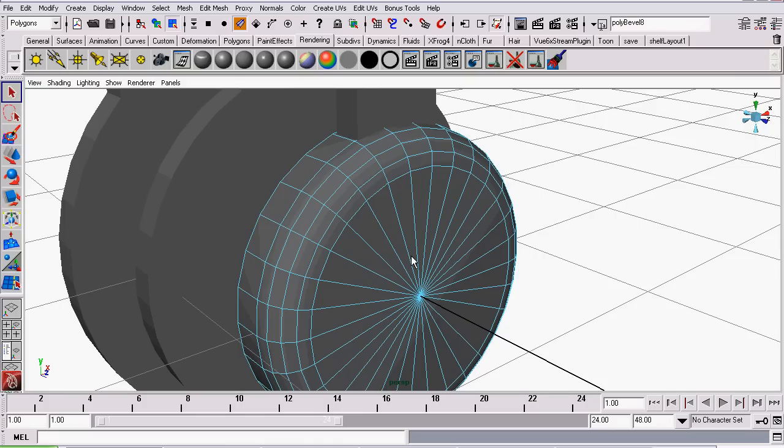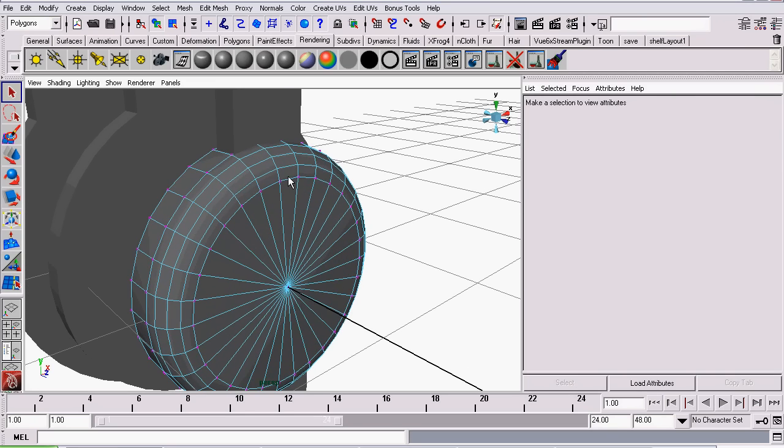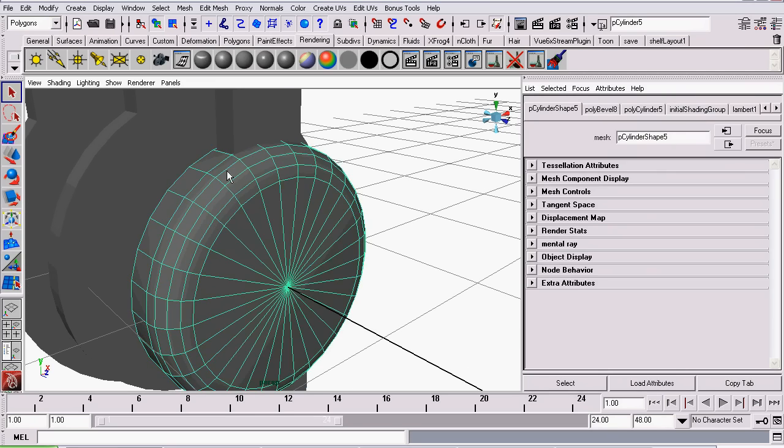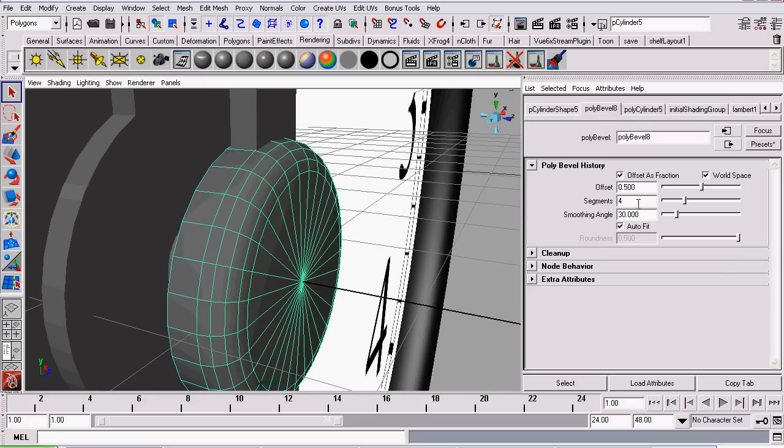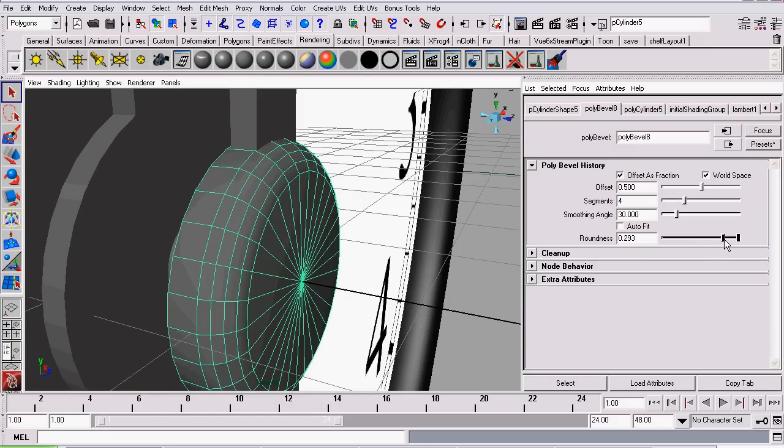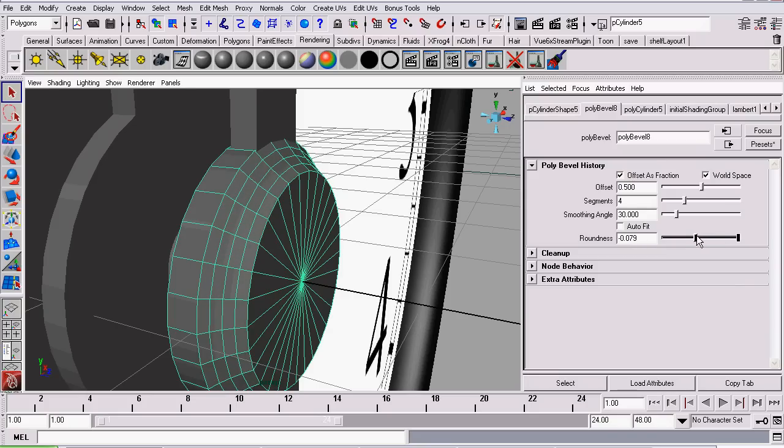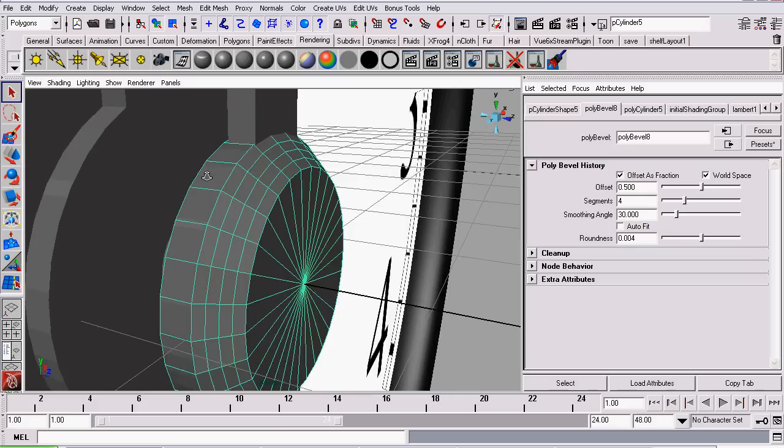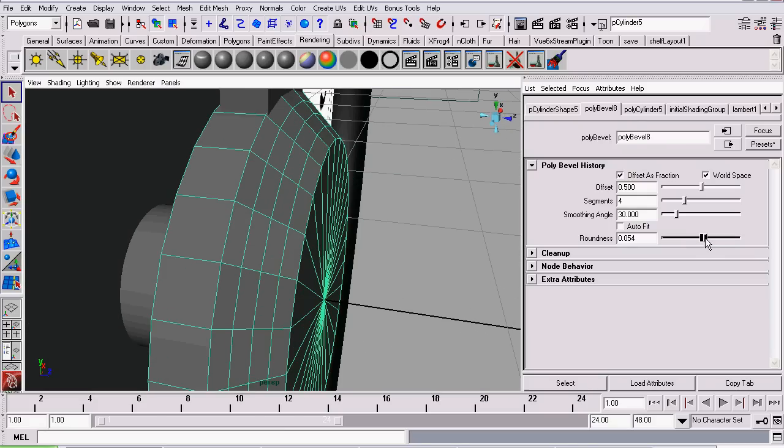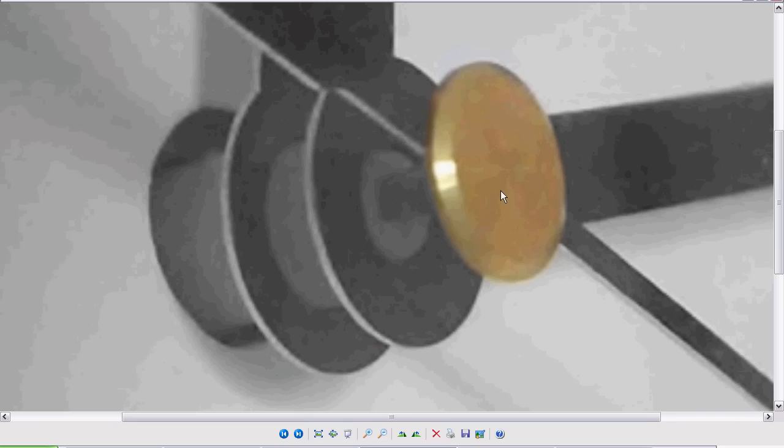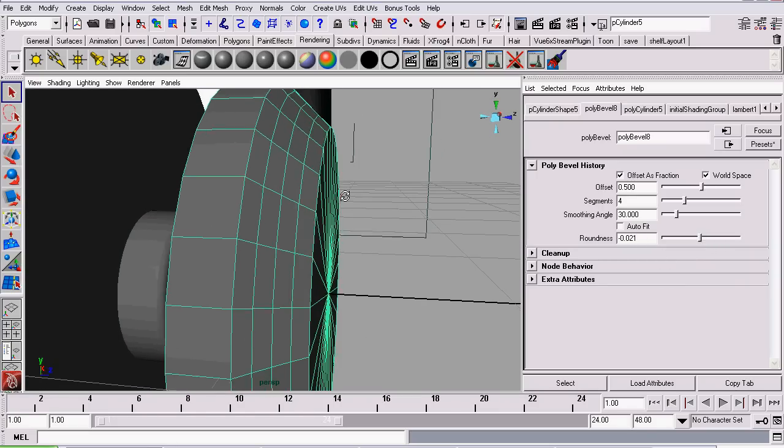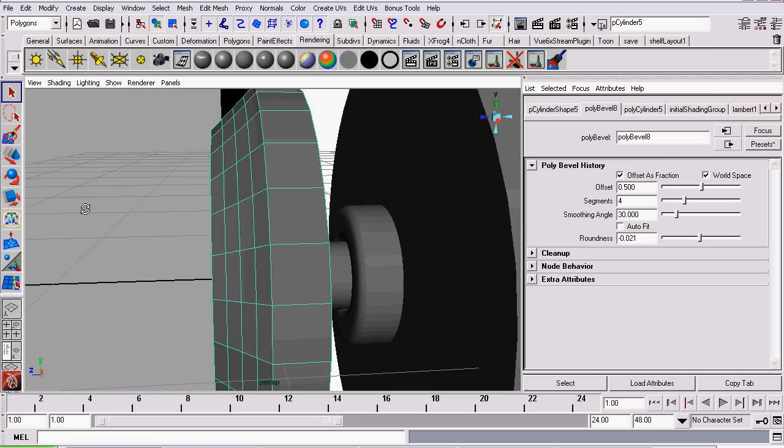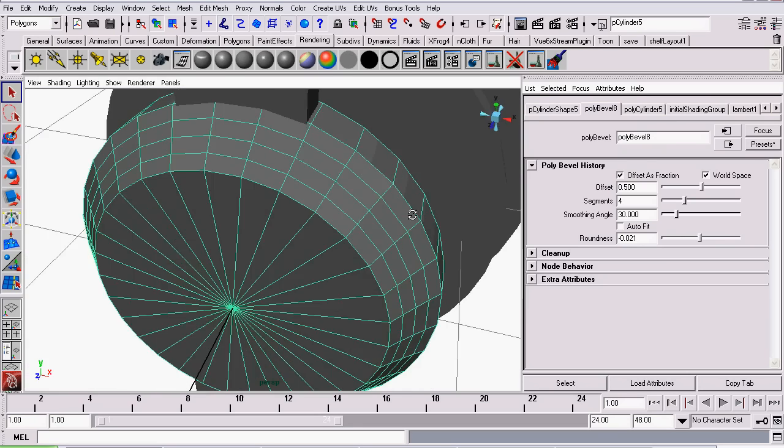Now we're going to do something special with this bevel. So I'm selecting the object in Object Mode, opening up the Attributes Editor, and I'm going to the Poly Bevel 8 tab. Now the thing I'm going to uncheck here is Auto Fit. Then I'm going to adjust the roundness. I'm going to set it to something along the lines of just about there. So I've got negative 0.4 right now as my roundness value. See how it's invoiting our bevel function? That's what we wanted.